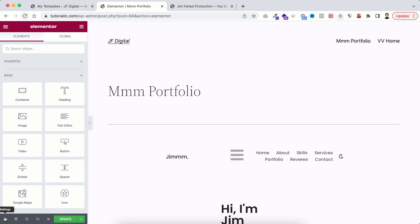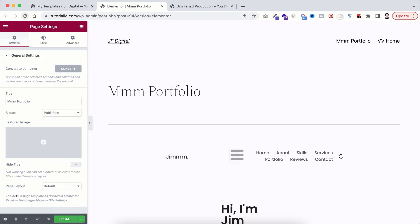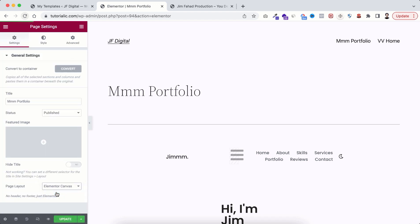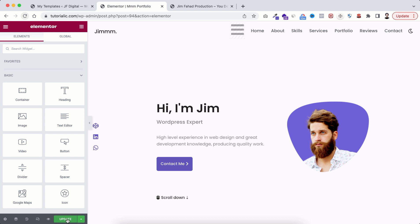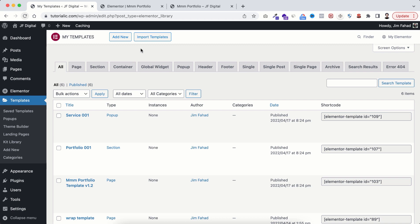I'm inserting this one, click on apply and then make sure this page settings is set to Elementor canvas. Click on update to save the template.